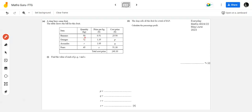From the pattern above, I understand that quantity multiplied by price per kg gives the cost price. For bananas: 1 kg costs $0.51, so 50 kg costs 0.51 × 50 = $25.50. Similarly, to find P, I will multiply 72 by 1.35.